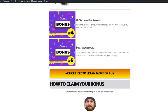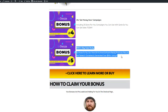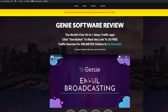Bonus number four is 25x get money now campaigns, including 25 done-for-you campaigns you can use with Genie so you can get sales today. And bonus number five is the $100 a day case study. To prove that this first-of-its-kind software really produces results, we tested it ourselves and generated over $100 plus using it.